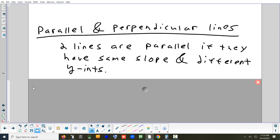For parallel lines: if two lines have the same slope and a different y-intercept, they're parallel. If they have the same slope and the same y-intercept, that would just be the same line — those aren't parallel.